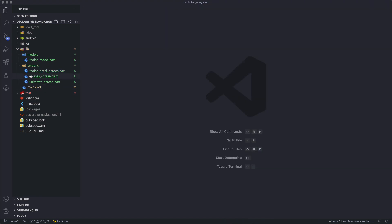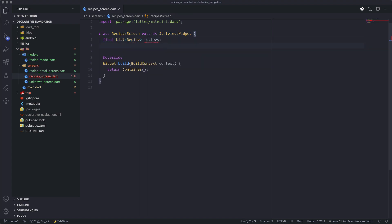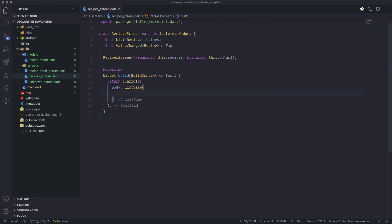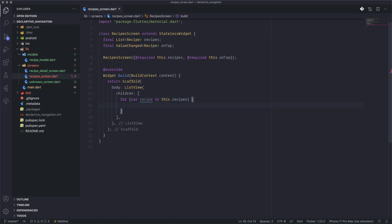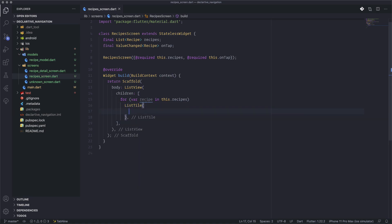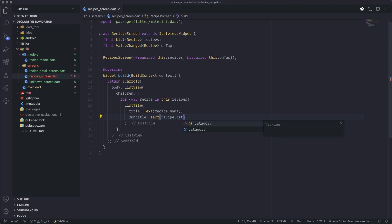We start first with the recipe screen, which is our home screen. We pass our recipes list to this screen, make sure it's imported and required in our app. We build the scaffold with a ListView, iterating through the recipes list and printing each item as a list tile with the title and category as the subtitle. On tap, it will pass the selected recipe forward.